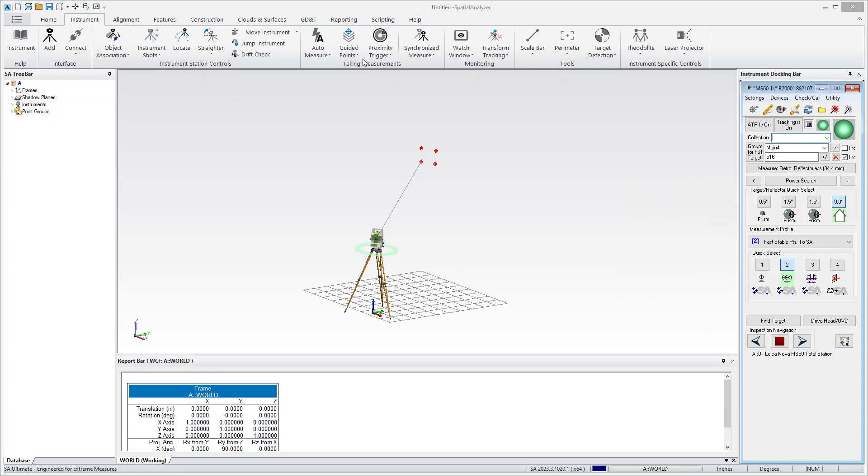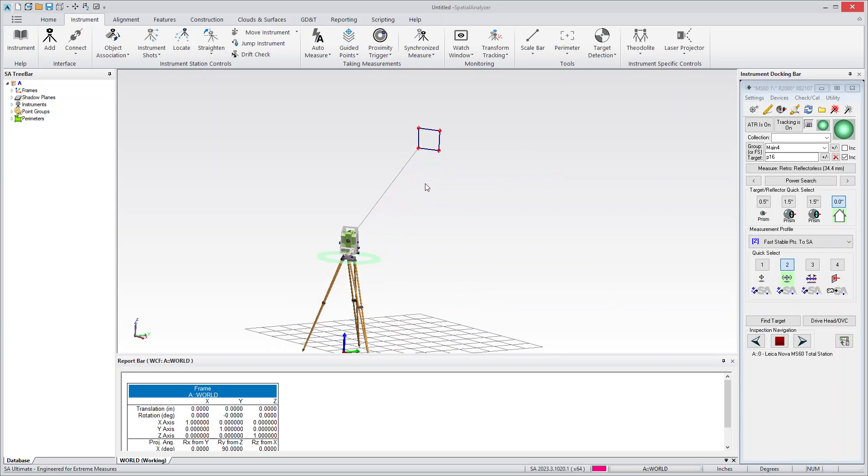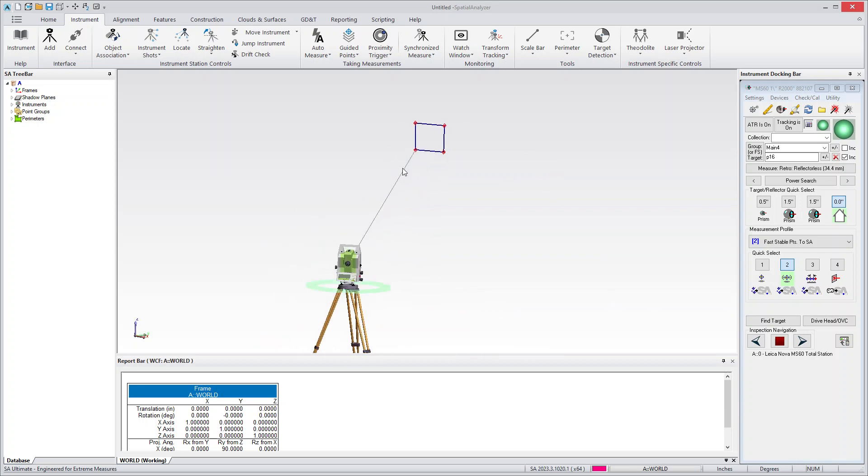And up here on the instrument tab is a perimeter button. You can just select the points that define that perimeter and it'll build a perimeter for you. And that's the input that I want to then use for the scanning process.